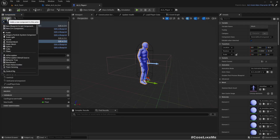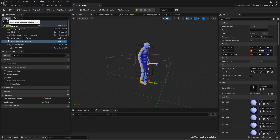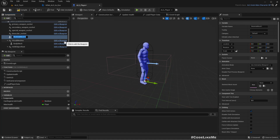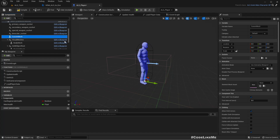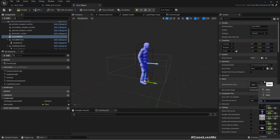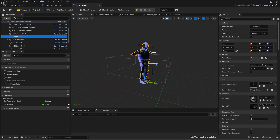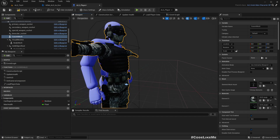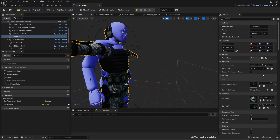Under the Mesh component, I'll add a new skeletal mesh component and call it Custom Mesh, and here I'll assign the exoskeleton skeletal mesh. We'll need a special type of animation blueprint here, so I'll right-click and create a new Animation Blueprint — ABP_Exo.